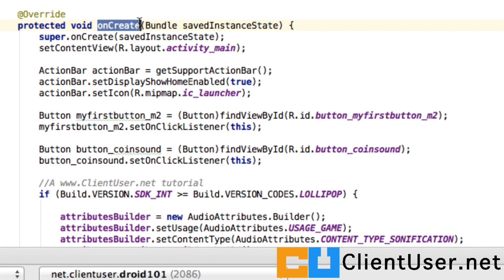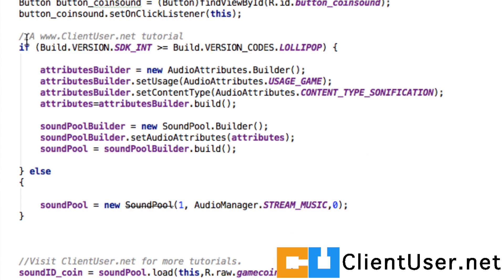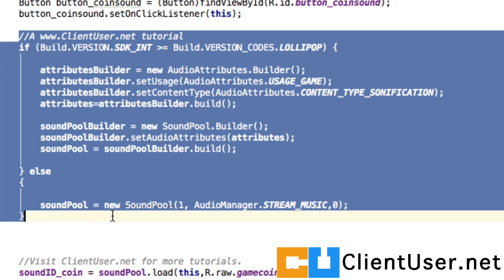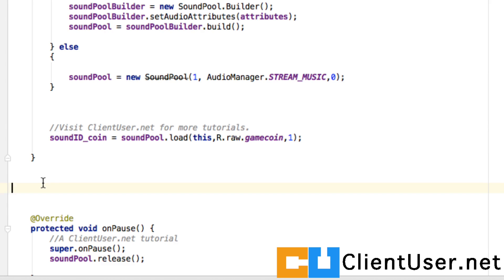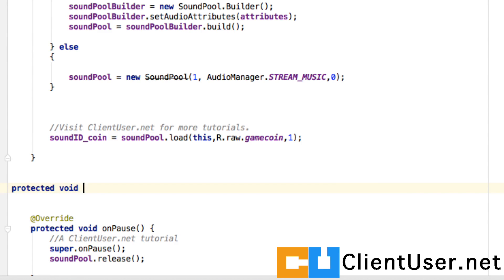Our onCreate method is getting a bit messy. I'd like to take all of this code and put it in a custom method. Let's call it createSoundPool.